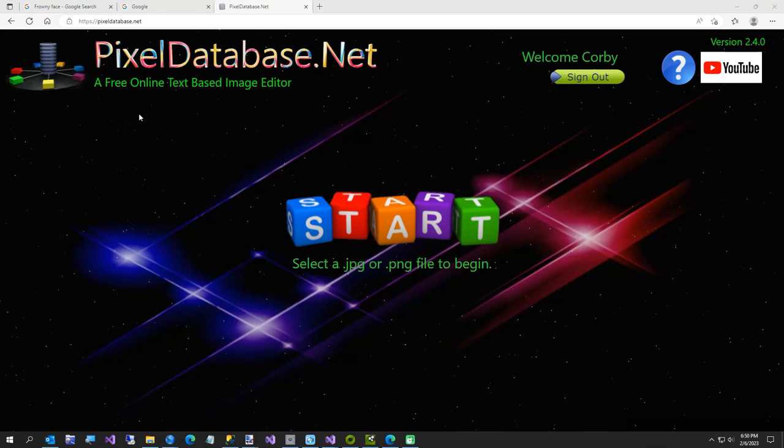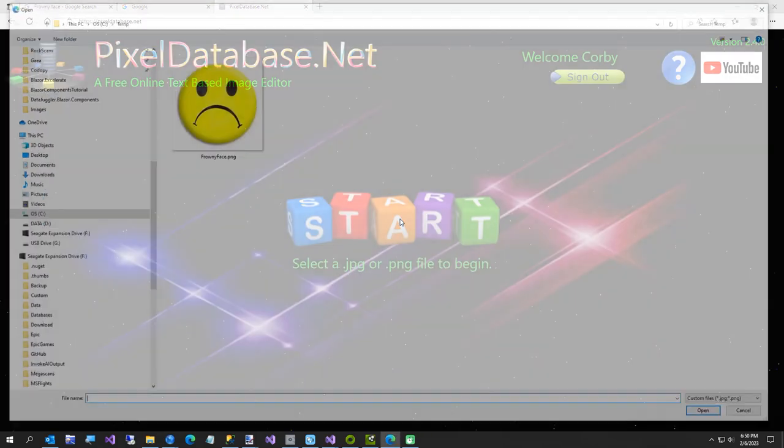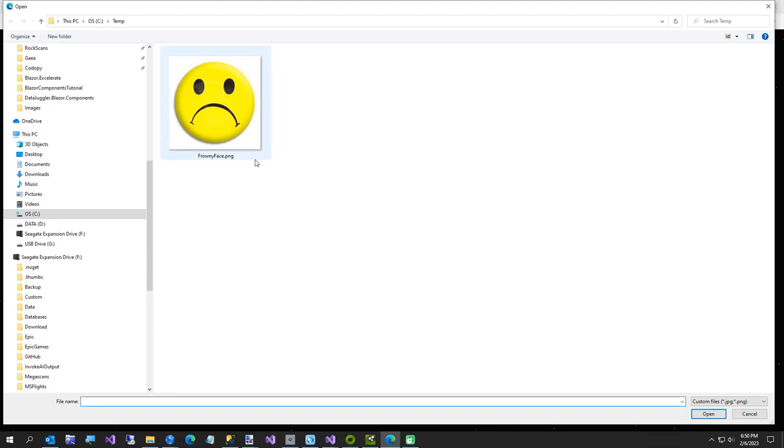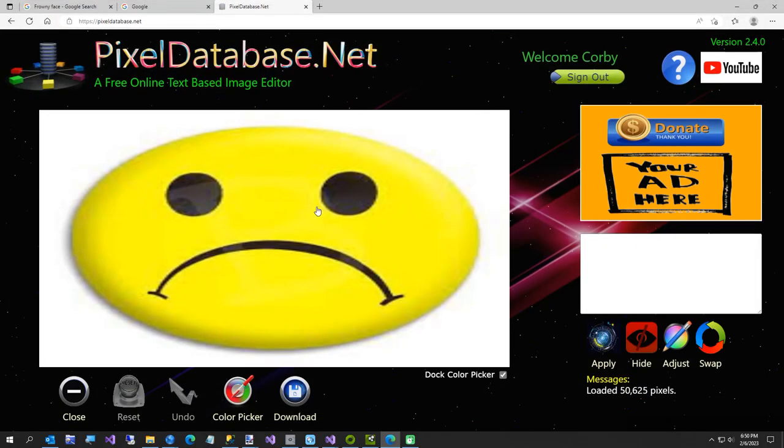Hi everybody, I just wanted to announce pixeldatabase.net is back online. If you need to remove a background image like I'm going to do here, I'm going to say hide pixels where...